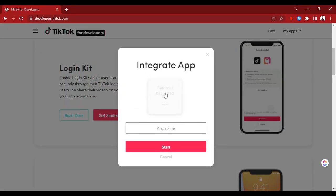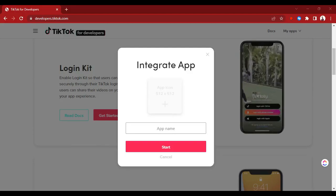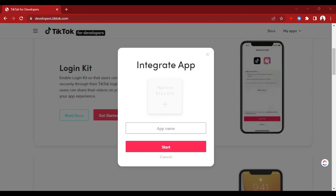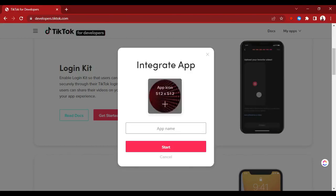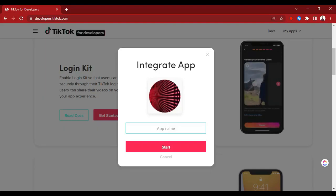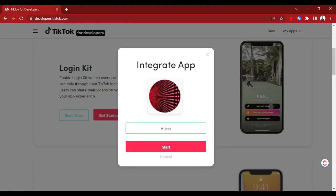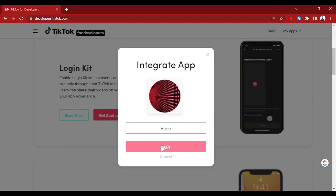The first thing is you have to choose an icon for your app. Let's use something like this. Then you choose your app name — let's use 'Healy's'. Healy's doesn't exist, we're just using it for the test.